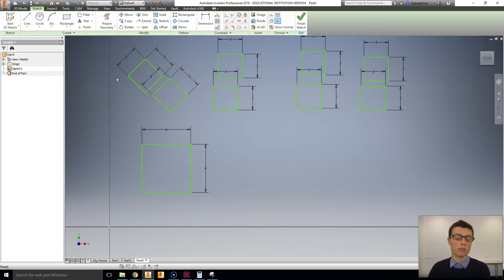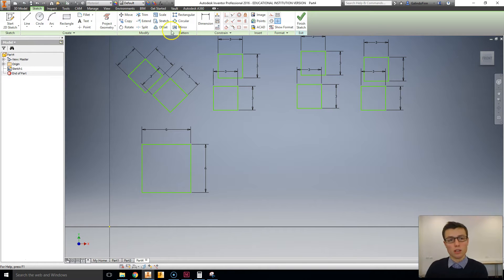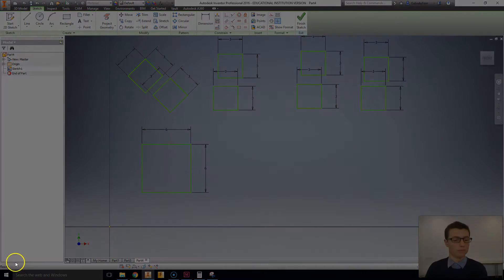move, copy, rotate, and scale in the modified panel of the sketch environment. Thank you for listening.